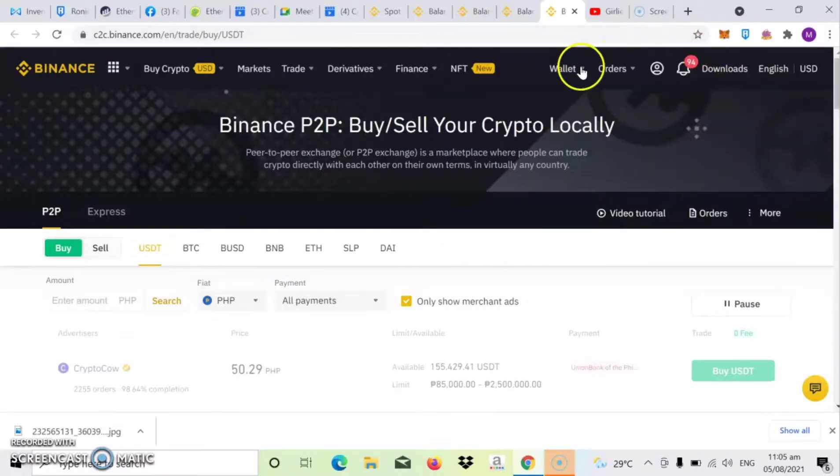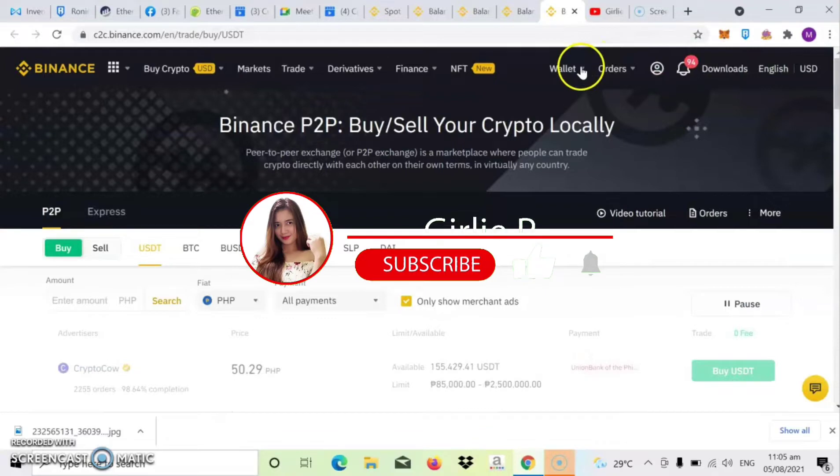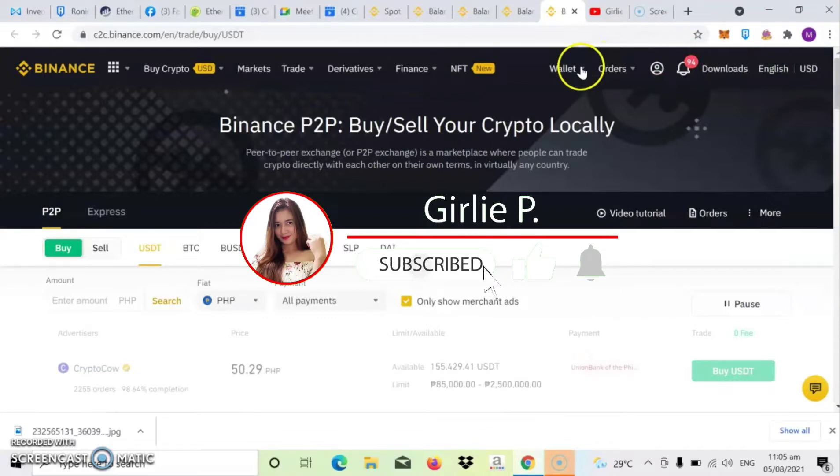Hello mga ka-Axi and welcome back to my channel. So sa video na ito ay tuturuan ko naman kayo kung paano ba bumili ng Ethereum para may pang gas kayo sa MetaMask. So before we start, please don't forget to like and subscribe na rin kayo sa aking YouTube channel.